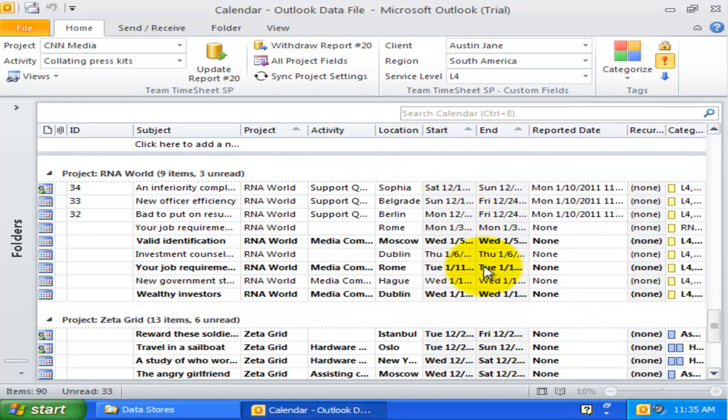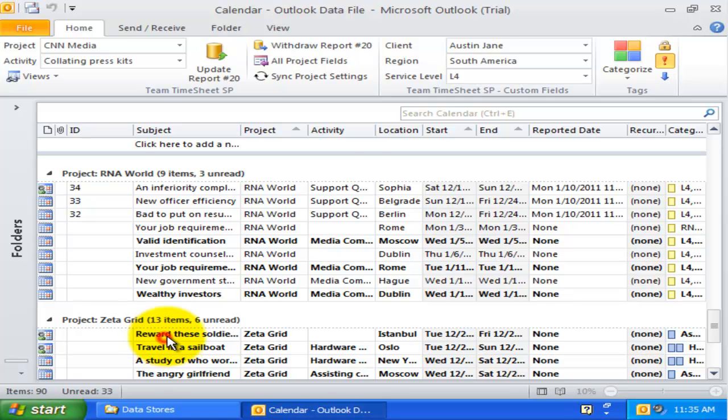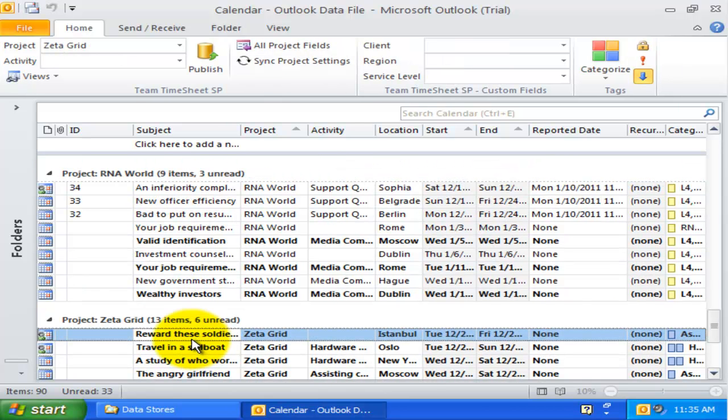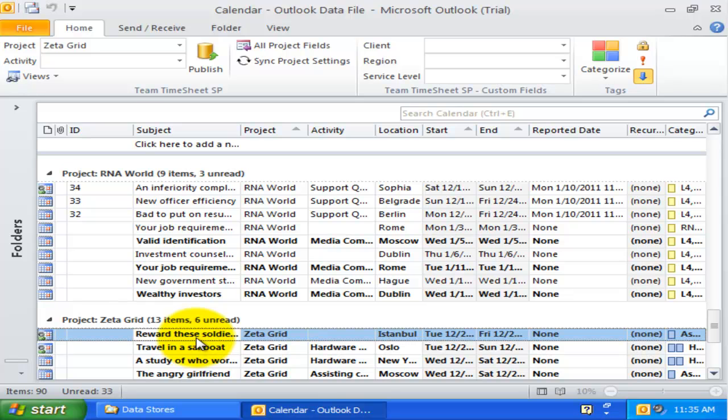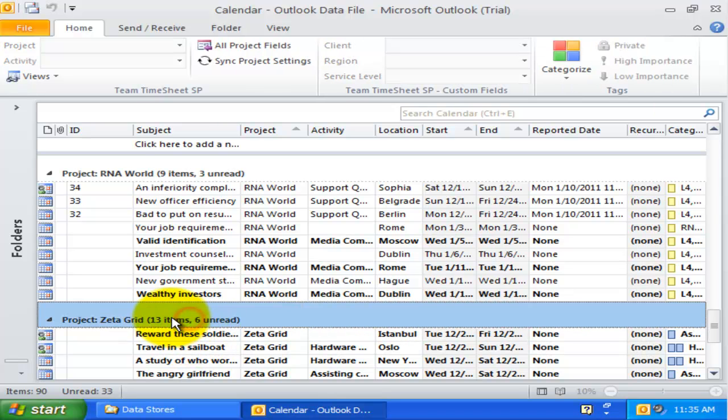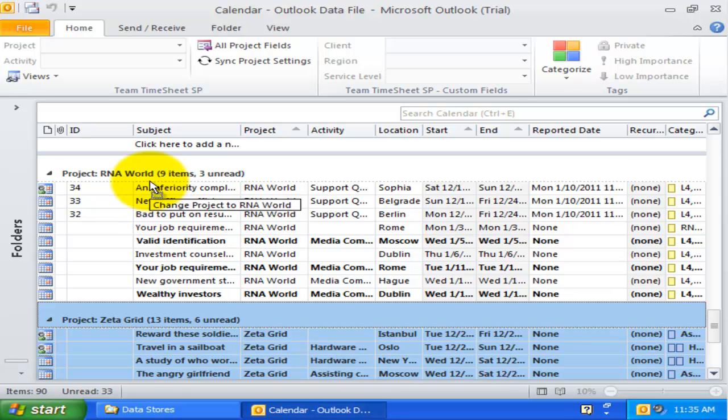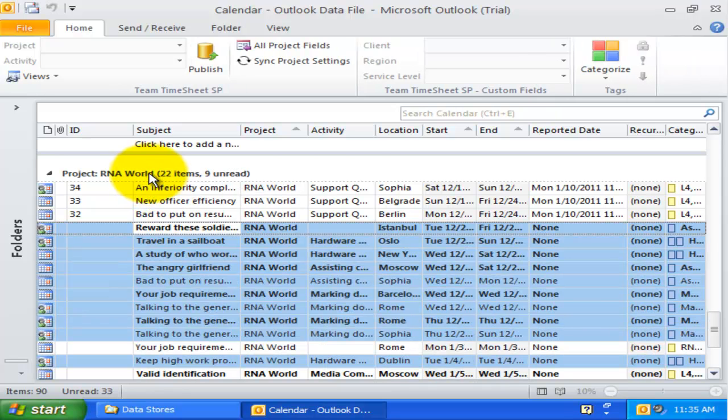Consider a scenario where a particular project had expired, and you need to change those items having the expired project to a new valid project. Instead of tagging the new project to each item manually, with this view you can simply drag the group header of the expired project and drop it to the new project that has been created.